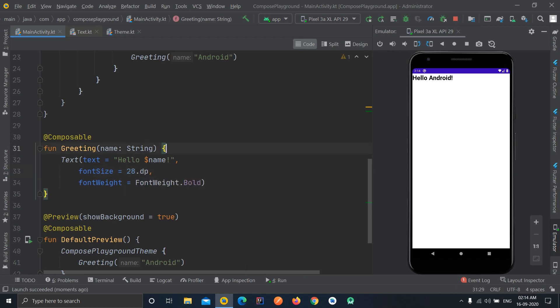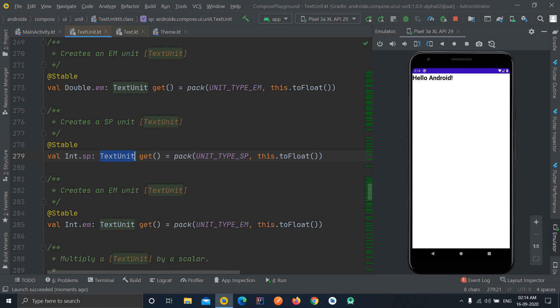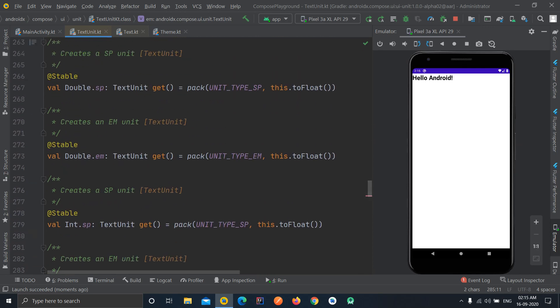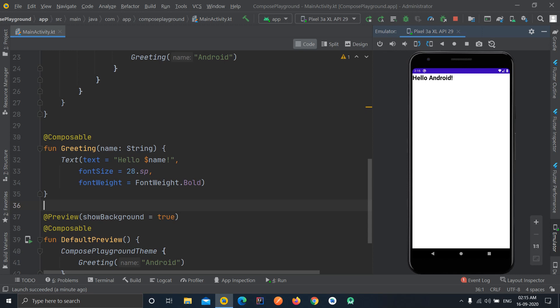So keep in mind — we cannot use DP as the font size unit; we should use SP only. The font size parameter accepts a TextUnit, which can be SP, EM, or similar units, but not DP. Now in this video we are going to learn how to create something like linear layouts — how to align widgets or UI elements from top to bottom (vertical) or left to right (horizontal).